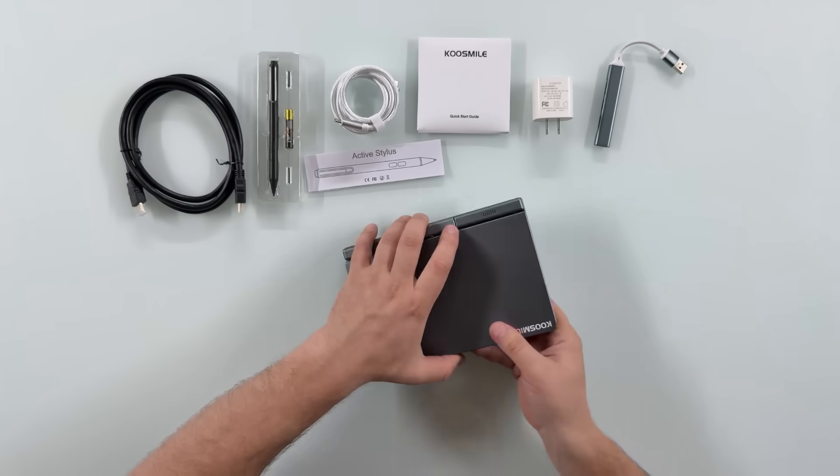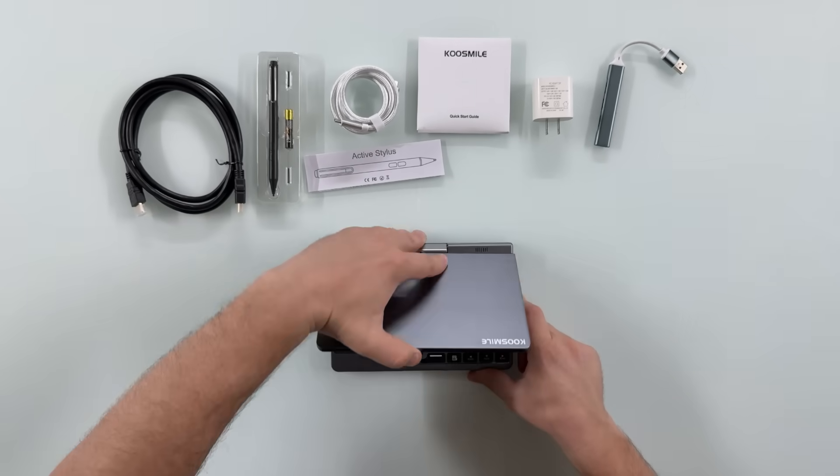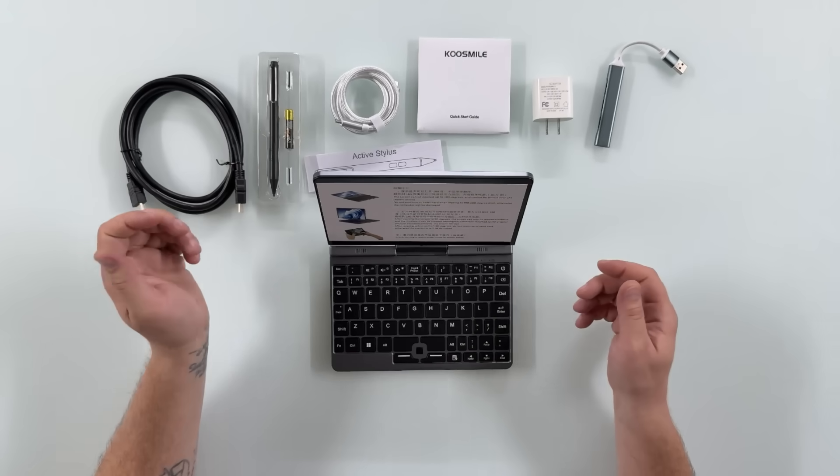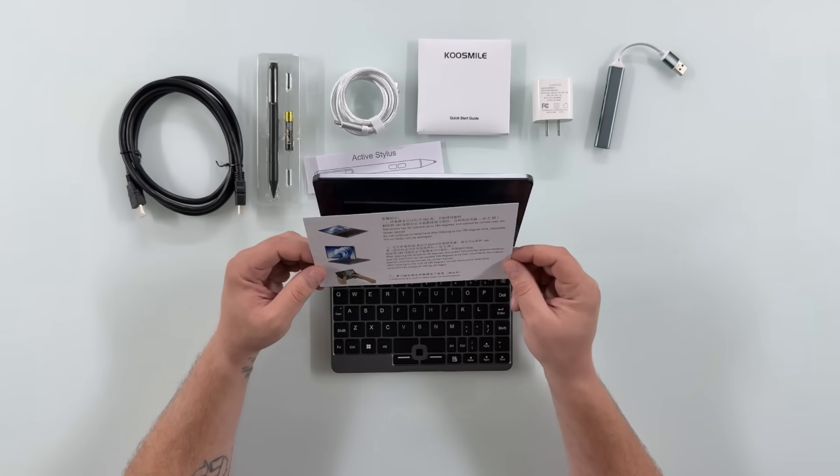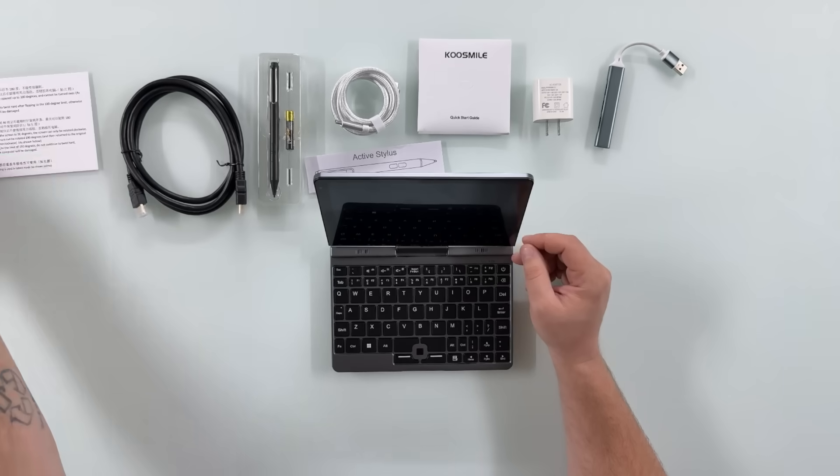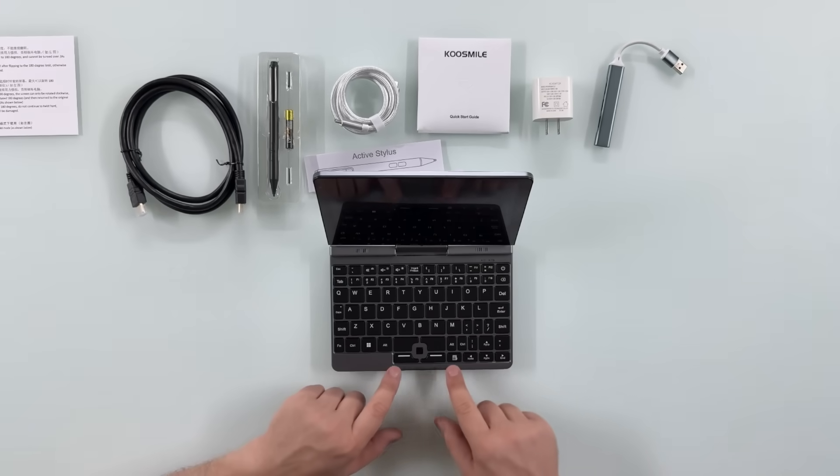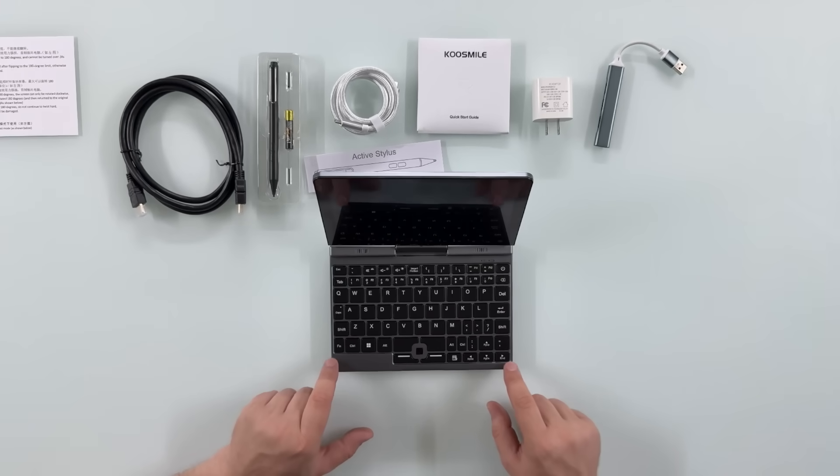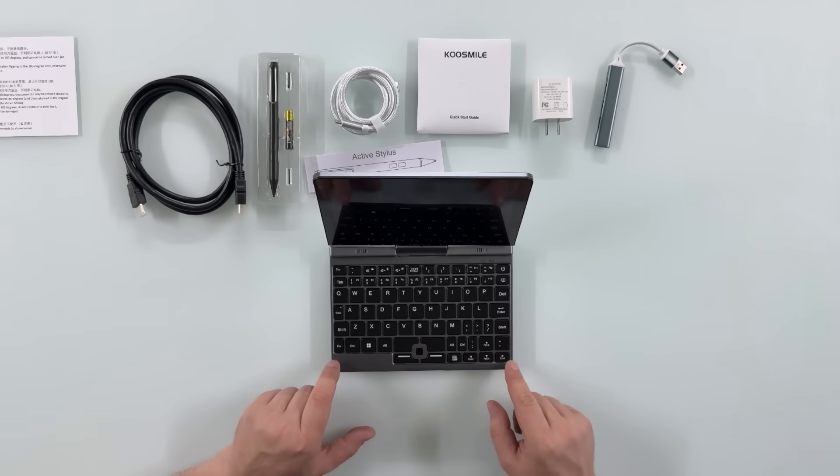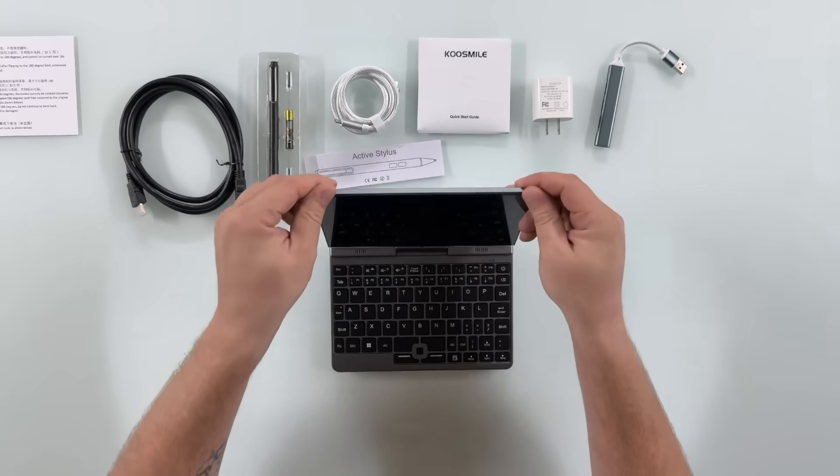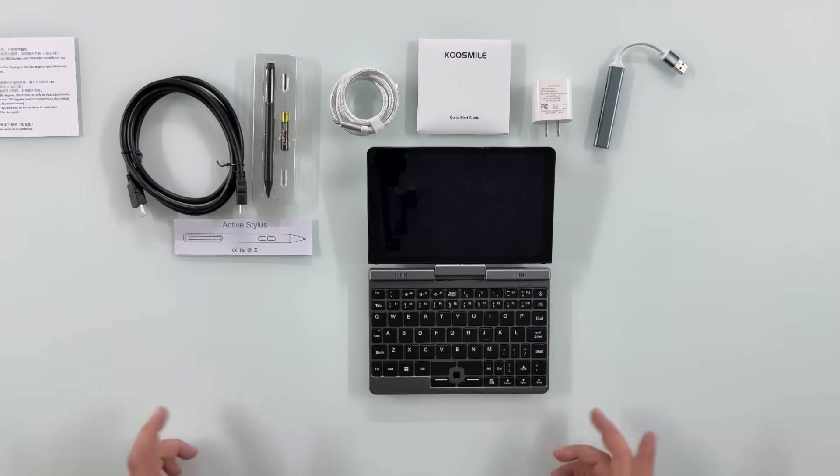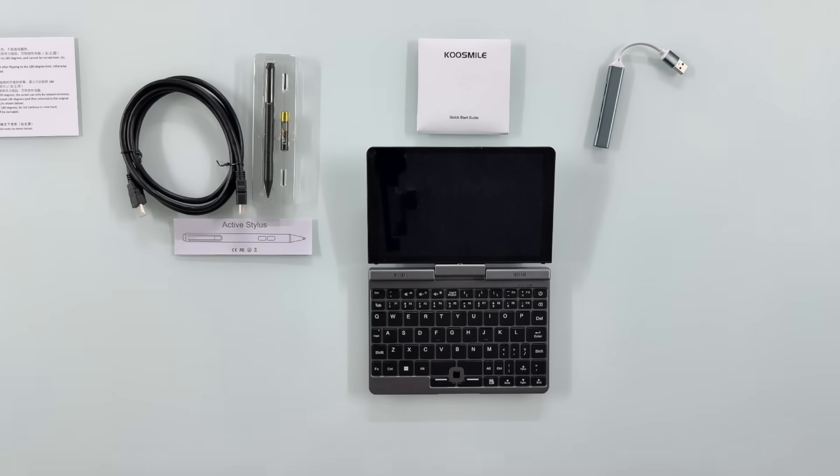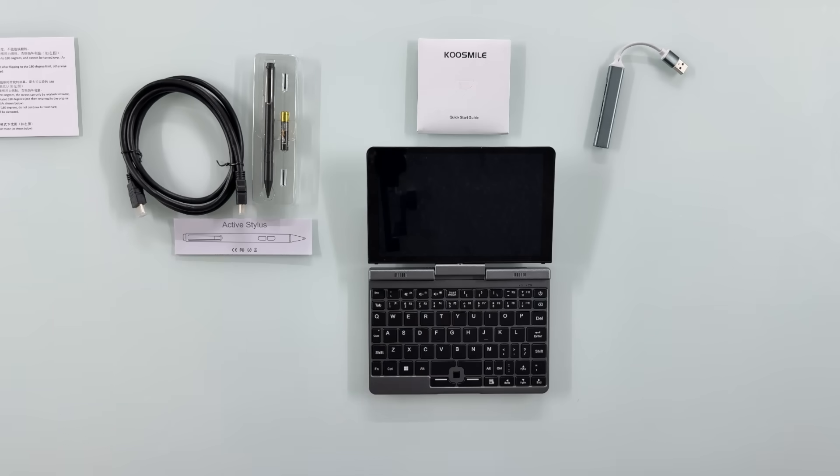And besides that, the rest is inside the unit itself. Oh, this feels really good. We have some instructions here that you can read if you want to. It has some kind of gravitational magnets that when you close it, it sticks. Now, as I do with every device I ever get, I like to plug them in before I even try to turn them on.